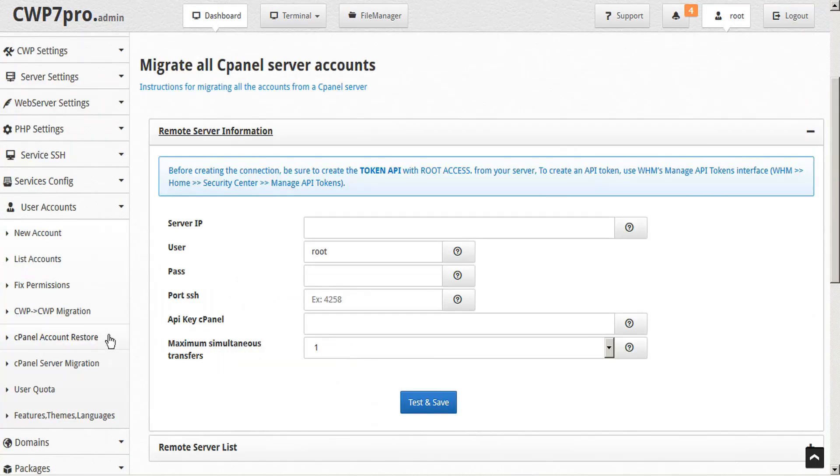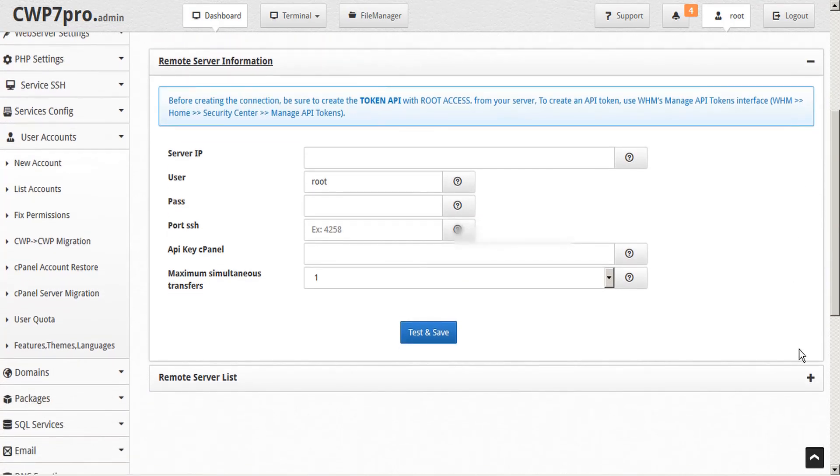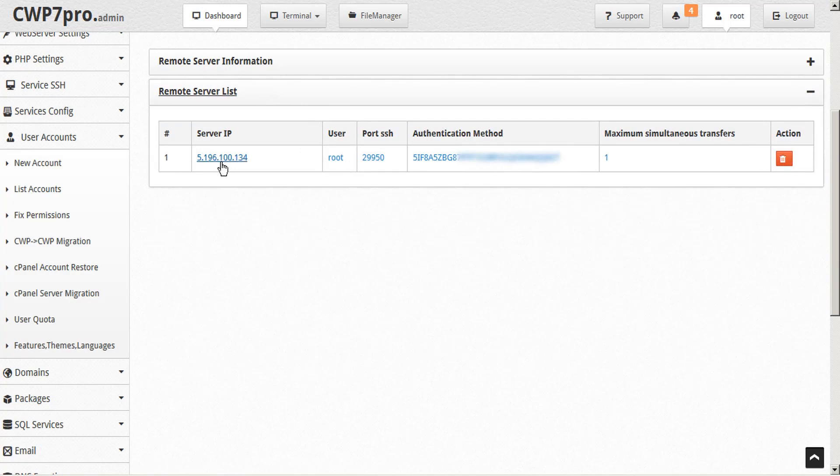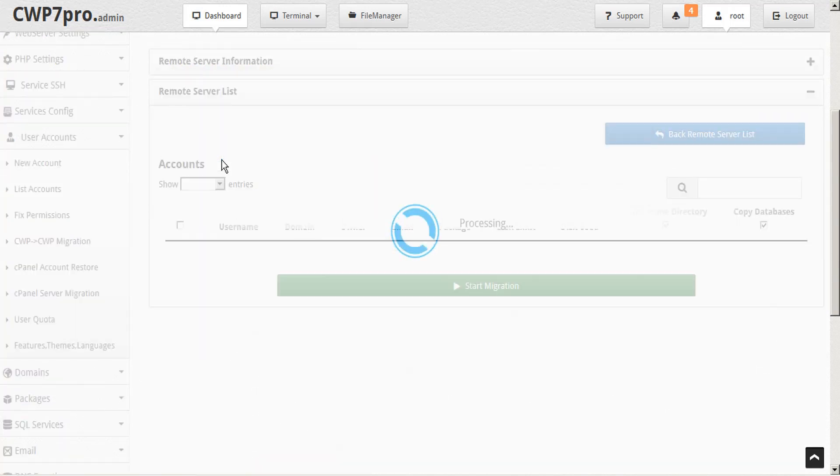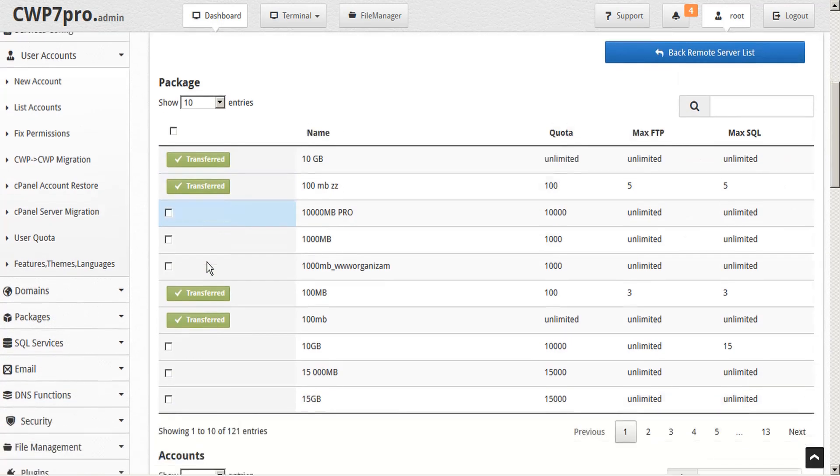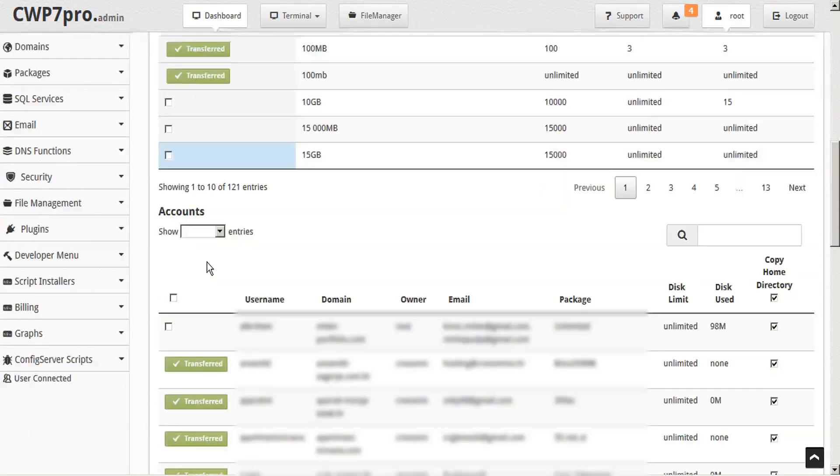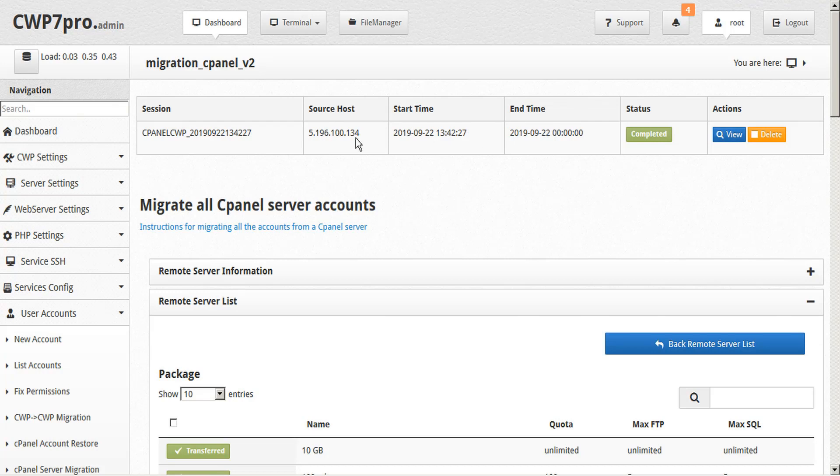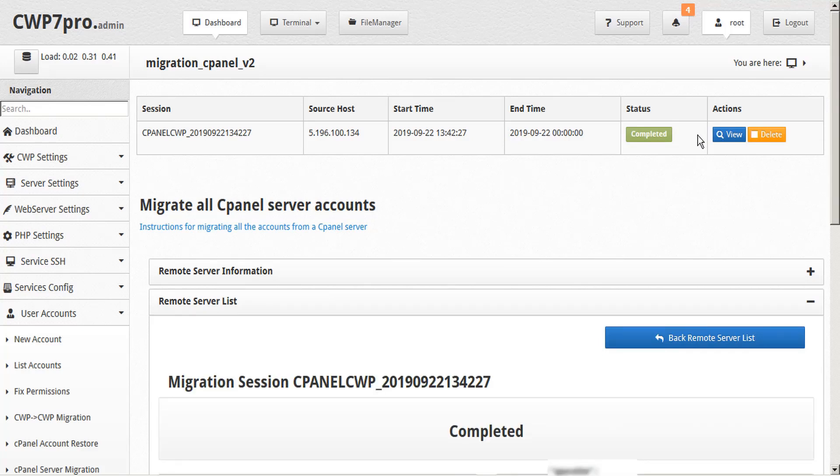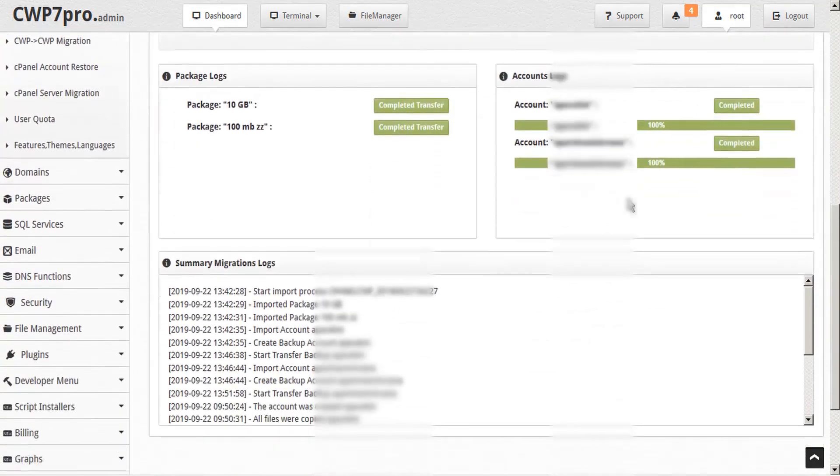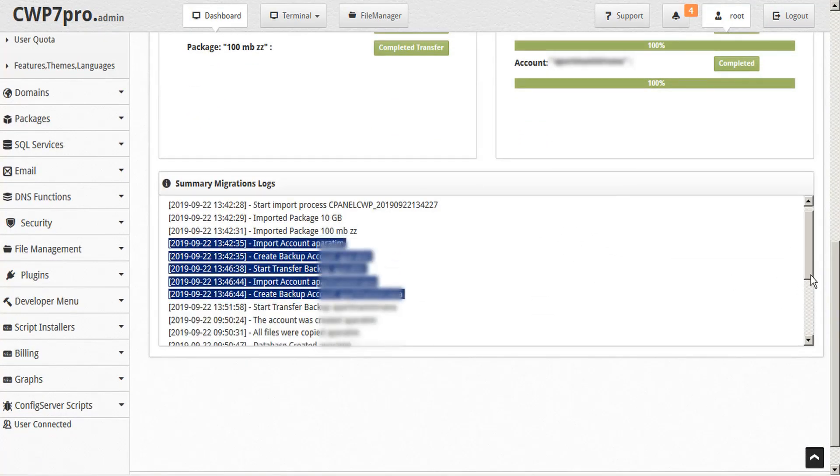If we refresh the cPanel migration module and return to the remote server, we'll see that all the packages and accounts that have previously been transferred are now labeled. Previous migration sessions are all summarized at the top with a status indicator. And we have the options to view or delete. If we choose to view, we can go back and see the summary migration logs as well.